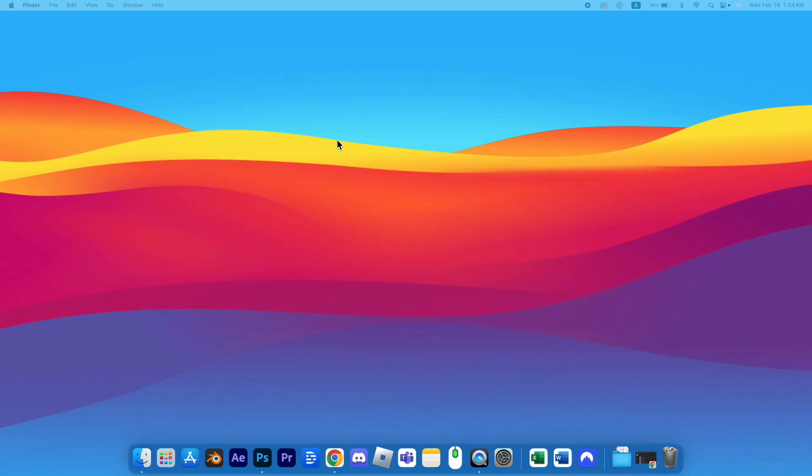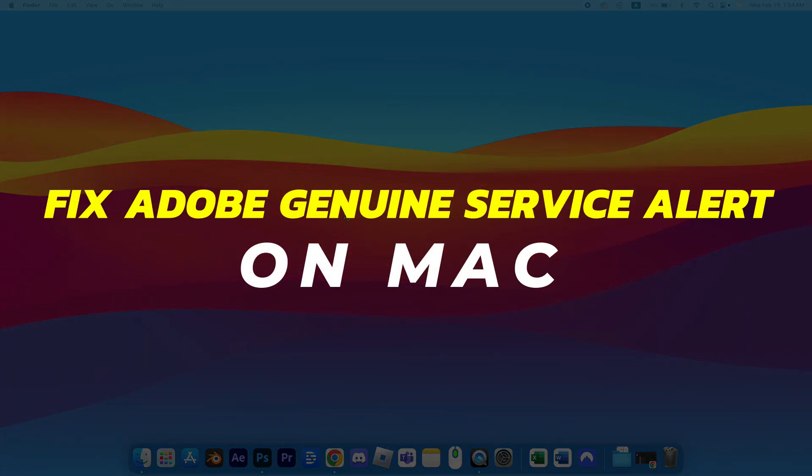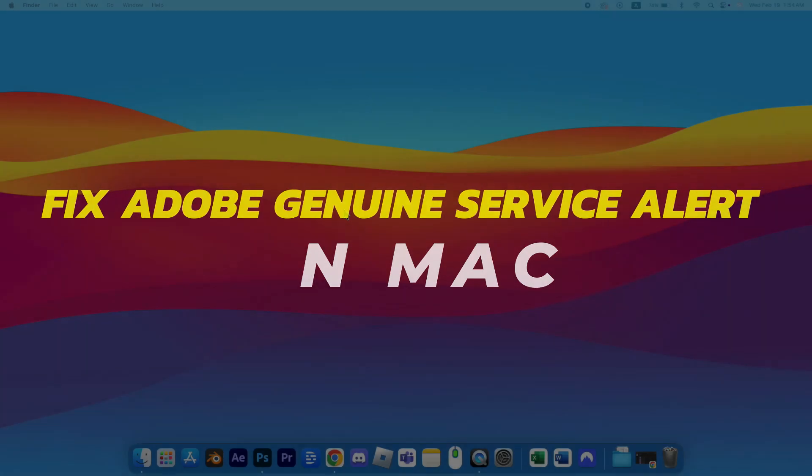Hey guys, in this video I'll show you how to fix the Adobe Genuine Software Integrity Service Alert on Mac. Alright, let's begin.